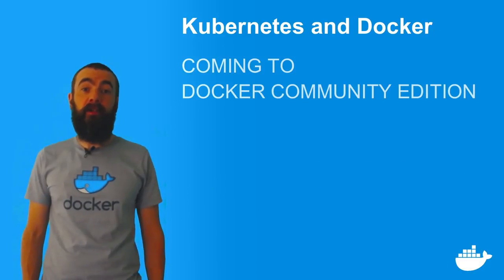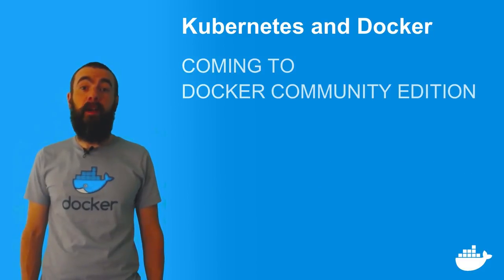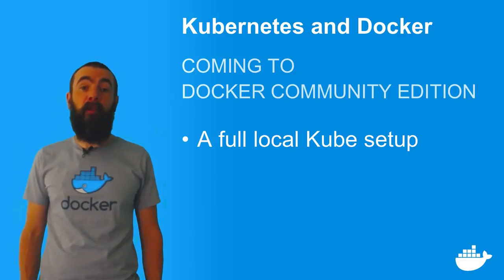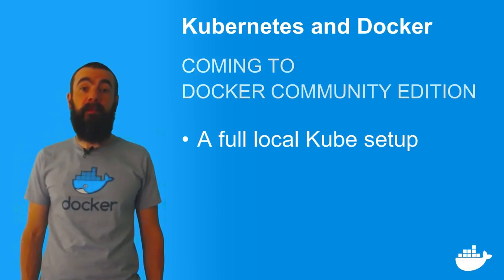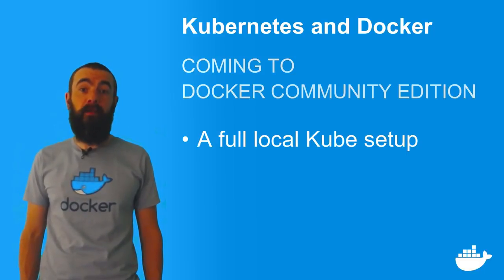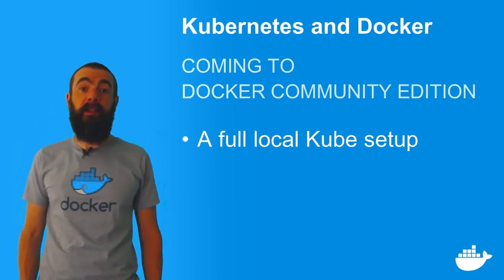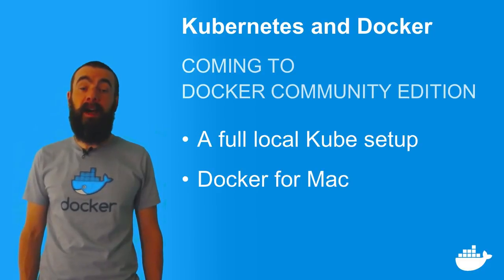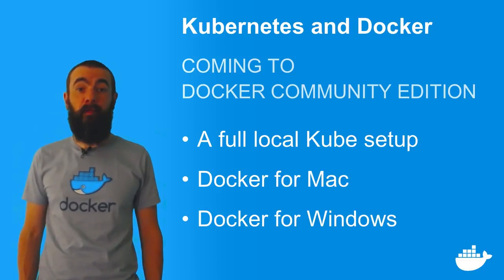With Docker Community Edition for Mac and Windows, you'll be able to spin up a full Kubernetes environment on your workstation. With no installation or configuration, everything is set up in Docker for Mac or Docker for Windows.